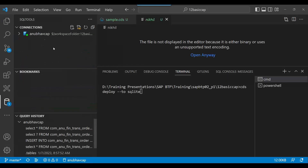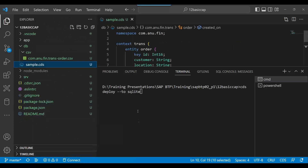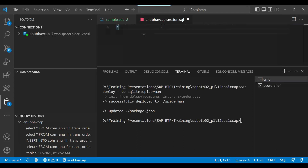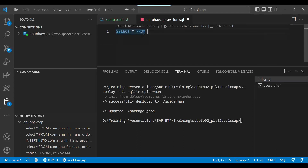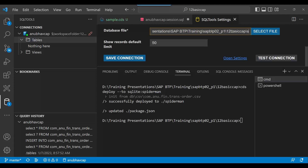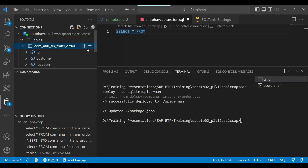Let me delete the old database. We have a database connection open, so let's disconnect and then delete it to create a fresh one. I'll name the new database 'spiderman'. You can see it was successfully deployed and initialized from the database table. Let's connect again — update the connection name to 'spiderman', connect, and now you can see the table.